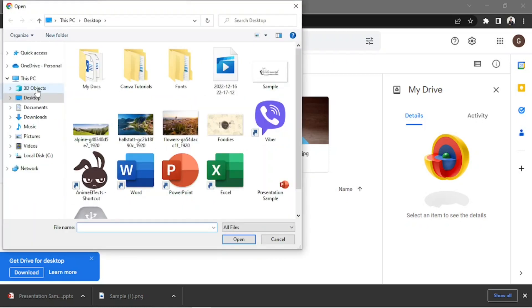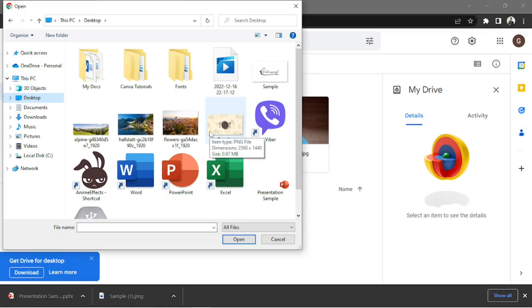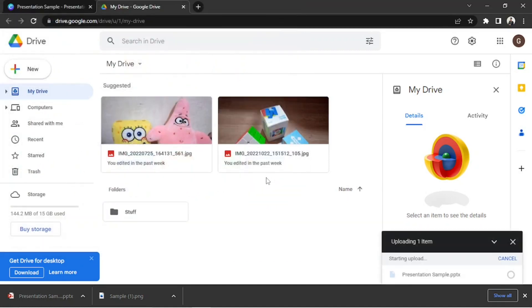Navigate to the location where you saved your Canva PowerPoint presentation earlier. Then double-click or just click Open to upload it. Wait for your file to upload.